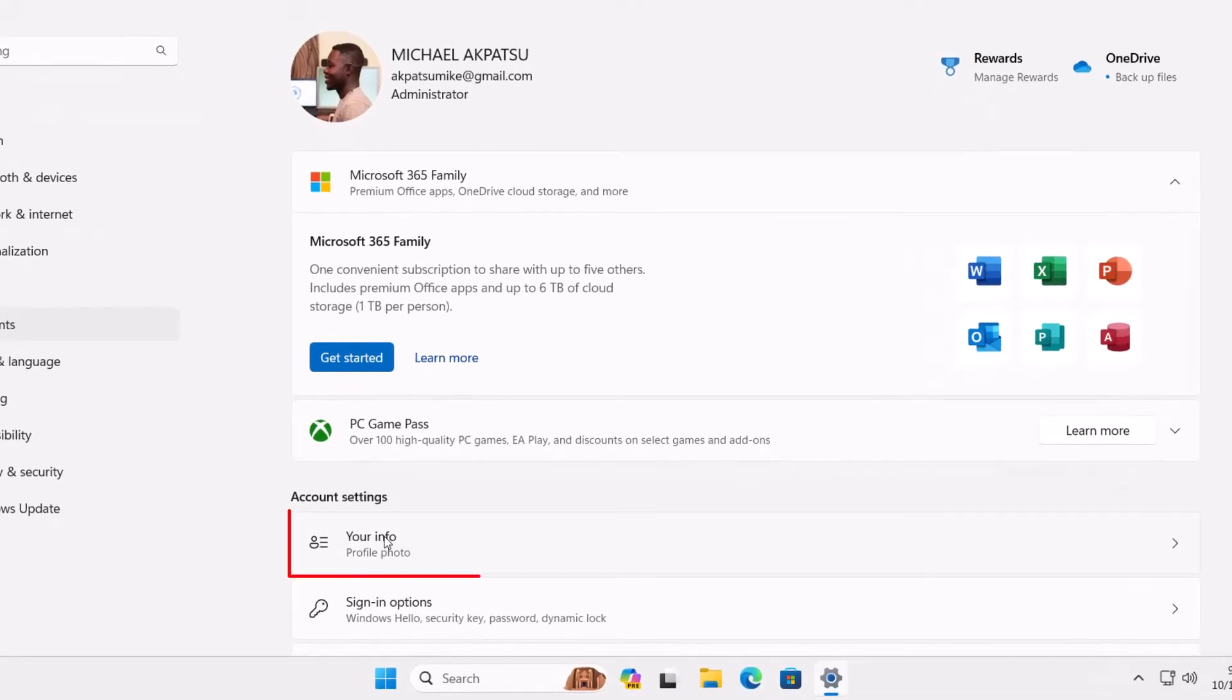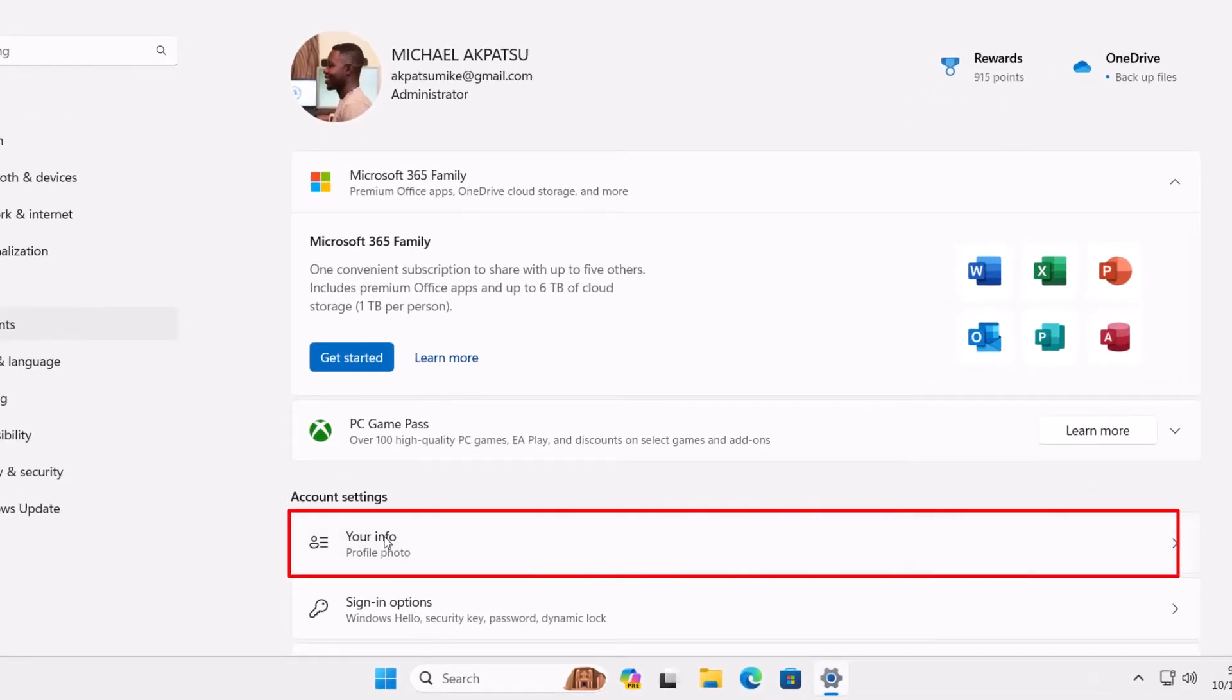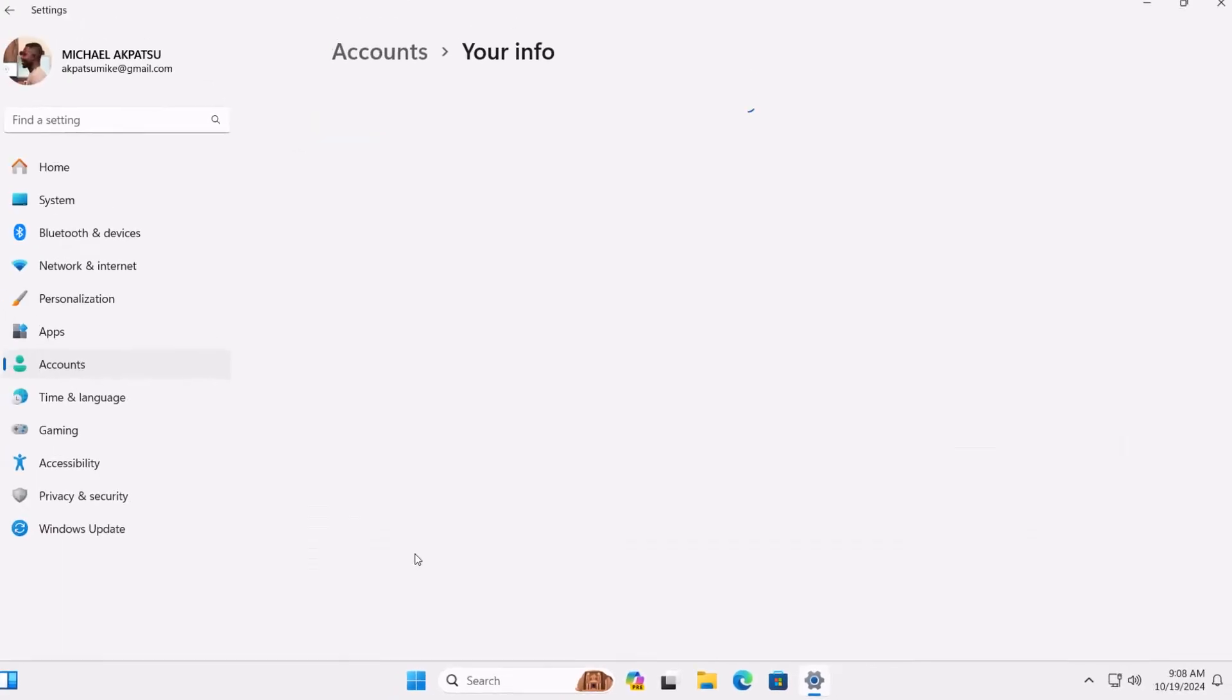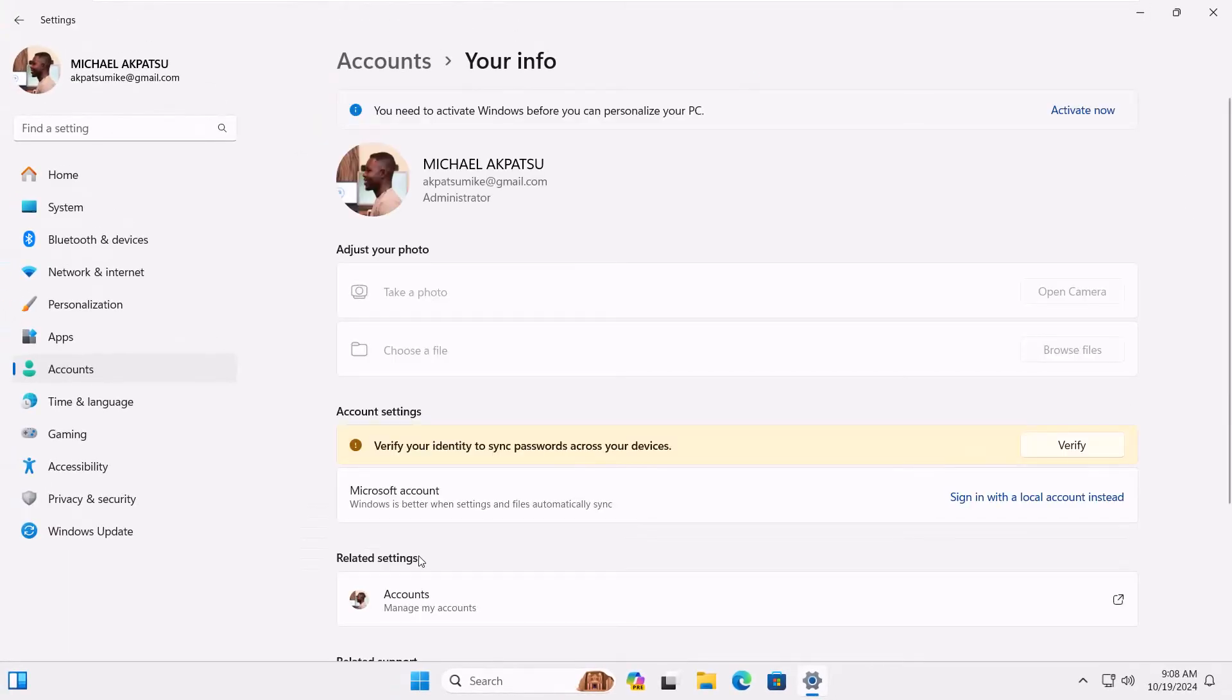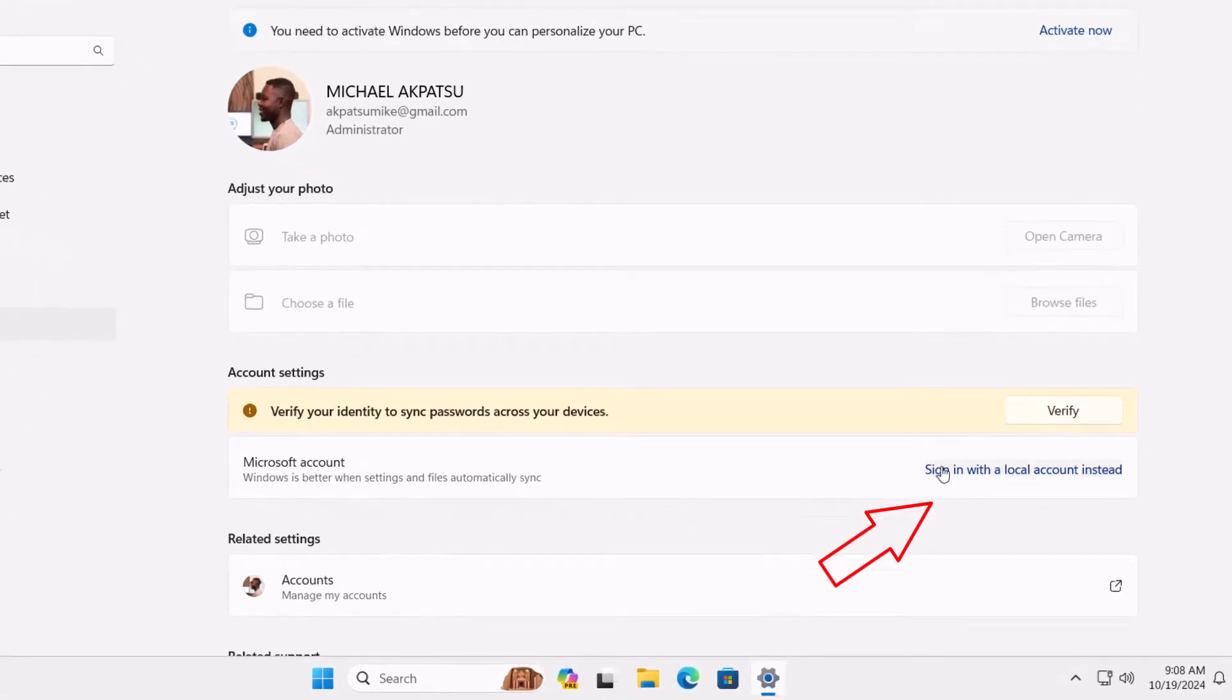Now, click on your info. Here, you can see your current account details. Next, look for the option that says sign in with a local account instead.